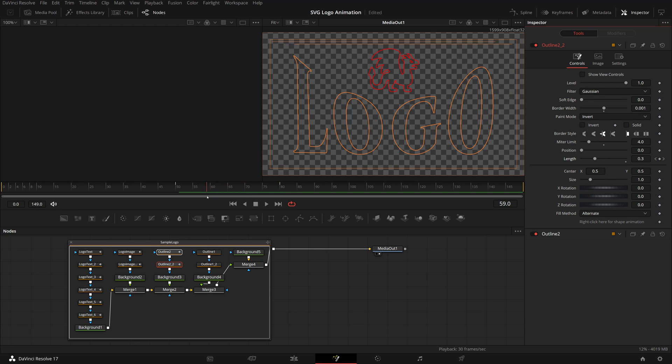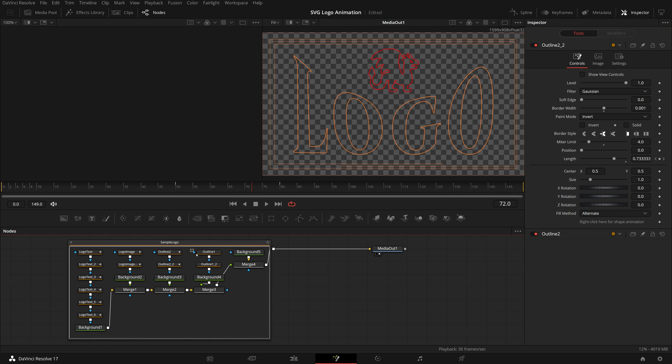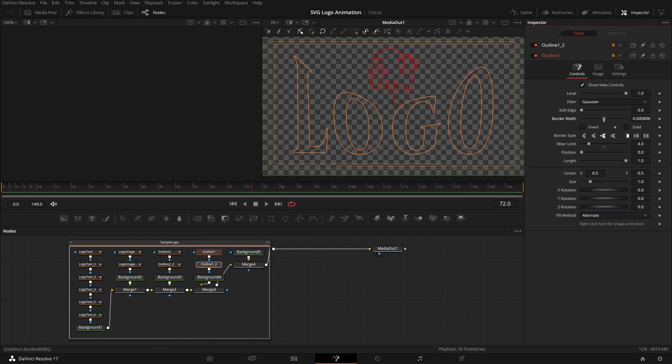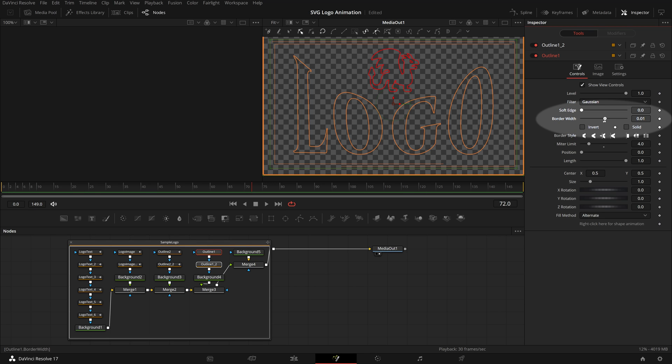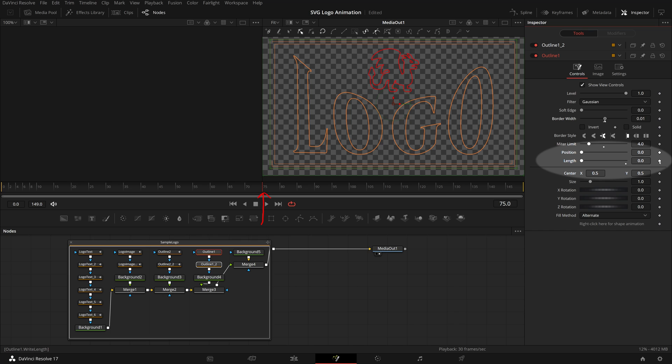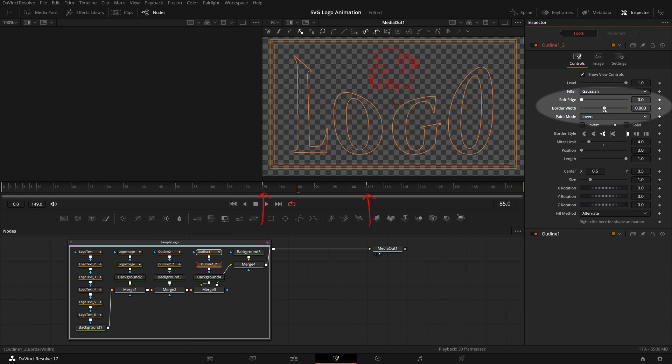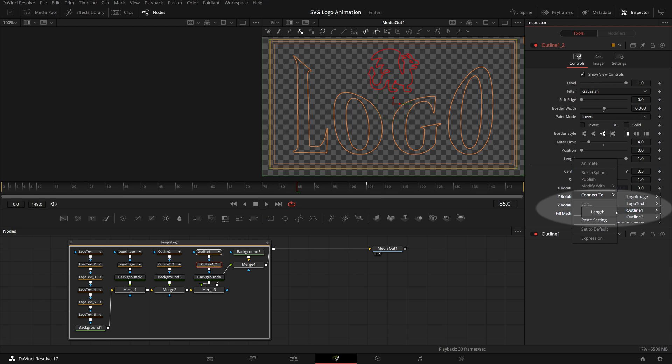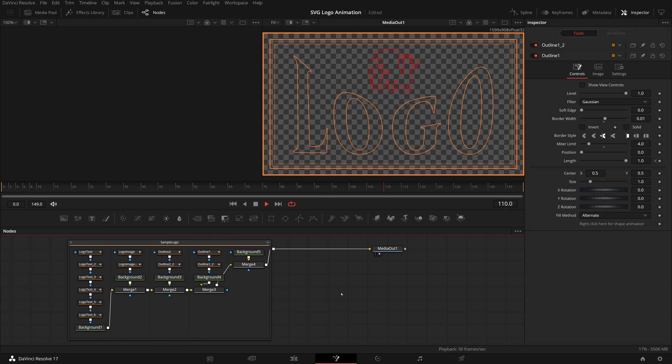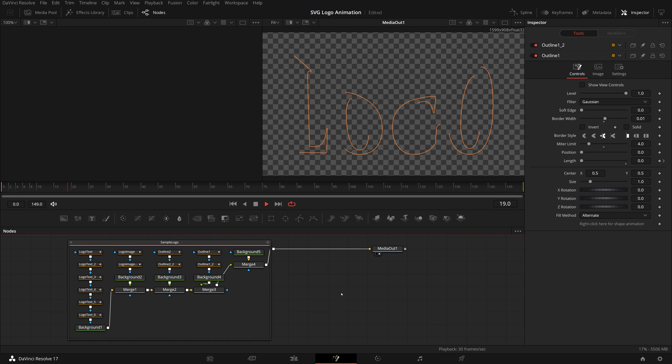Last part, the outline 1 is the bigger border surrounding the logo. Select both nodes, similar to what we did for other nodes, change the border width in the inspector. Since the border is bigger, I made the line thicker by setting the width to 0.01. Keyframe the length parameter from frame 75 to 105. Inside the controls tab of the other node, we set the width to 0.003 and connect the length parameter. Play the clip and we see a nicely animated logo with lines only.